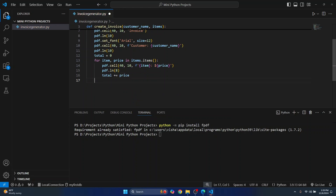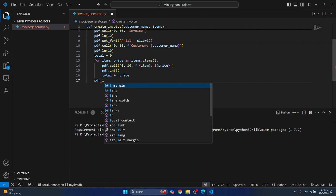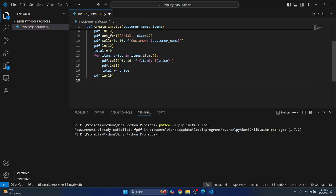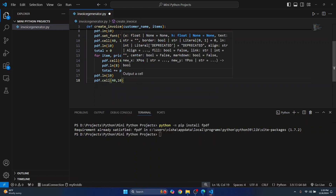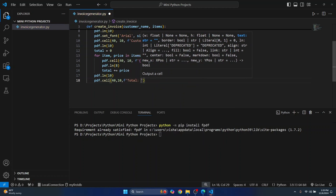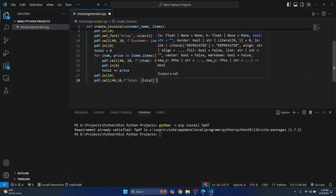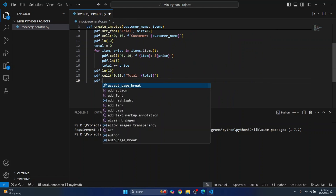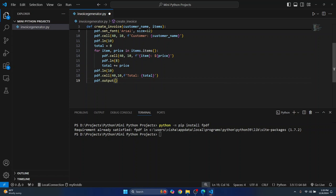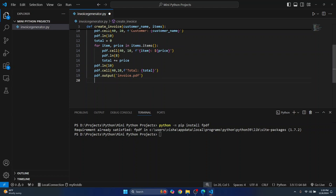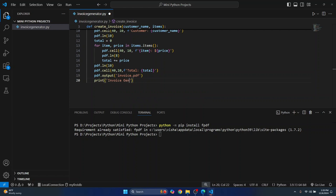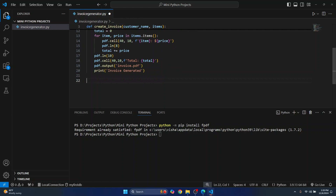Finally we'll enter some new lines or empty space, then we'll add a cell again and show the total. And let's write this to a PDF now — I'll just call it invoice.pdf. After this is done I'll just print 'invoice generated'. And with that the function is ready.